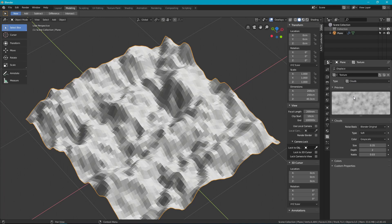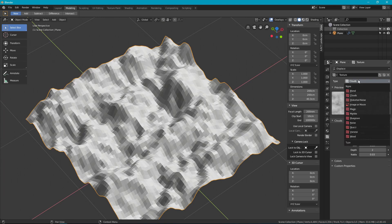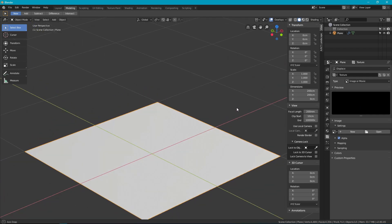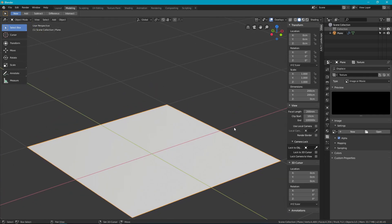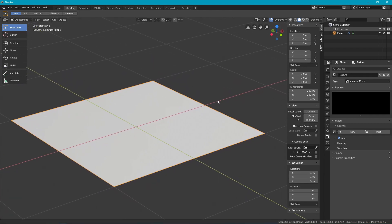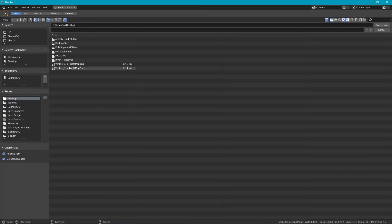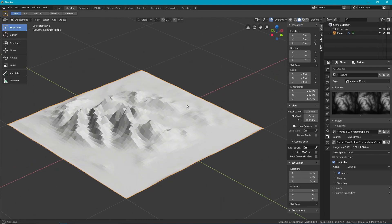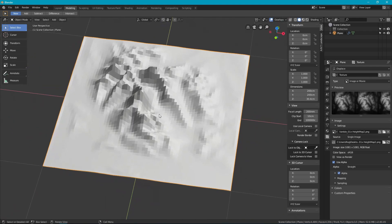But the better way, the more complicated way, is to provide your own texture. So you would paint a texture, say in Photoshop or Affinity Photo or GIMP or what have you. I've got one here that I've pre-prepared which is actually based on actual height data. Got a black and white image.